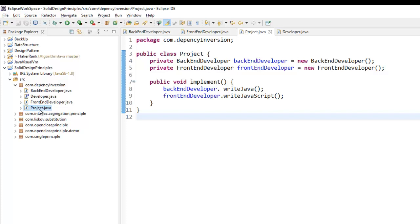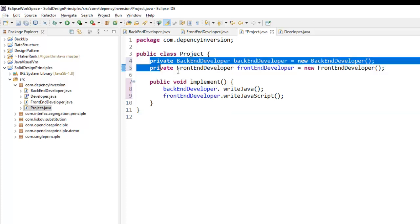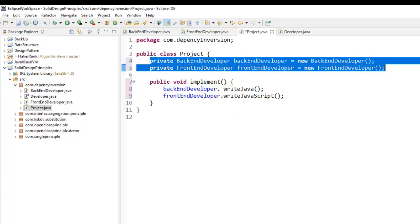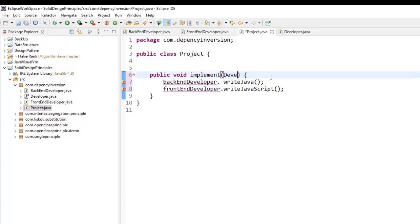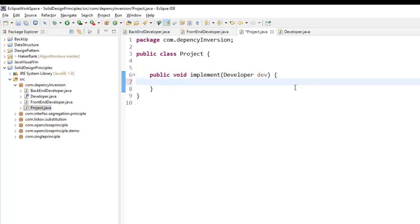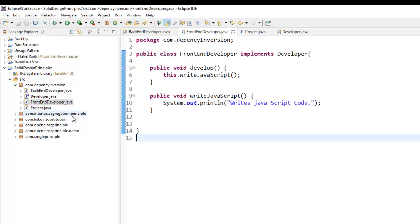Now the high-level module Project should not be dependent on the low-level modules directly. To convert the Project class to comply with the dependency inversion principle, we remove the direct references to the low-level modules. In the implement method we ask for a Developer reference, and instead of calling writeJava or writeJavaScript using BackEndDeveloper or FrontEndDeveloper objects, we call dev.develop(). Now the Project class is not directly dependent on the low-level modules — it depends on them through the Developer interface.